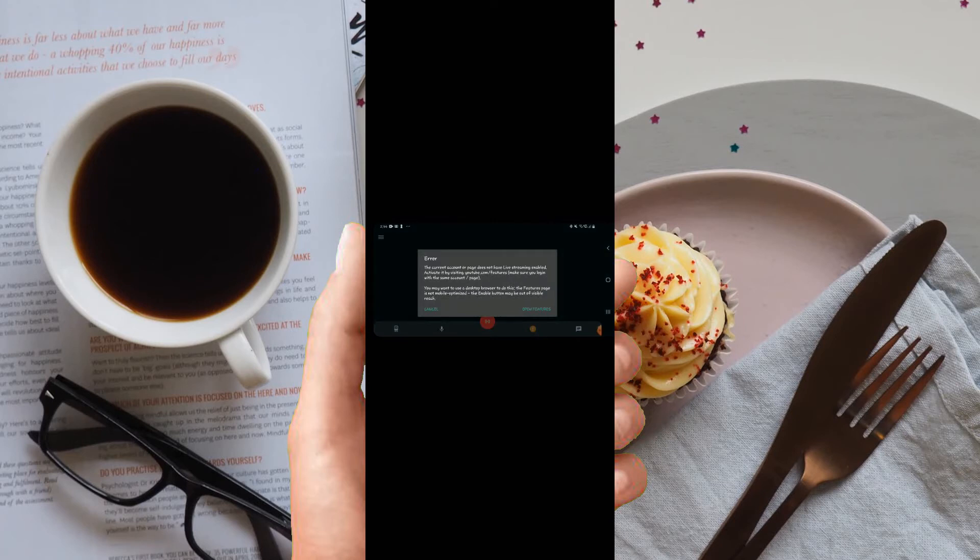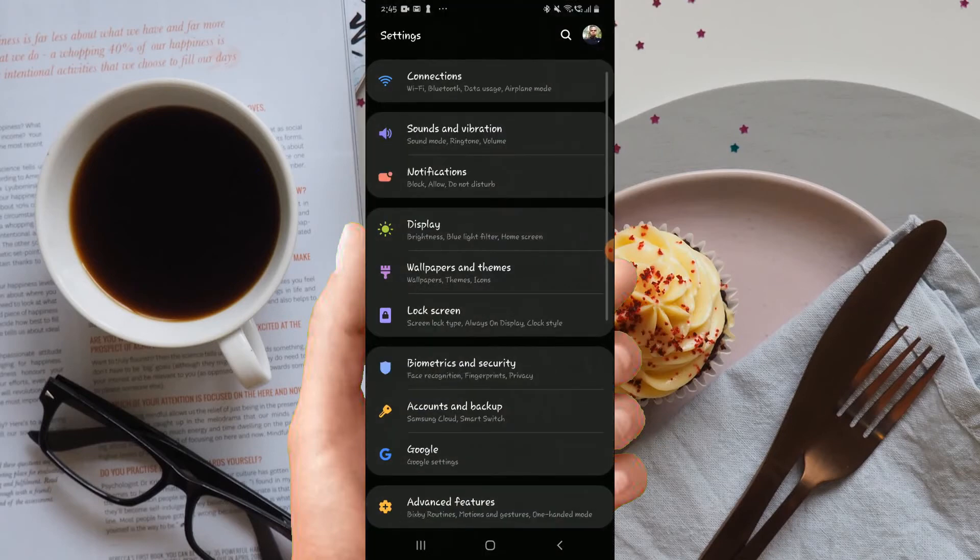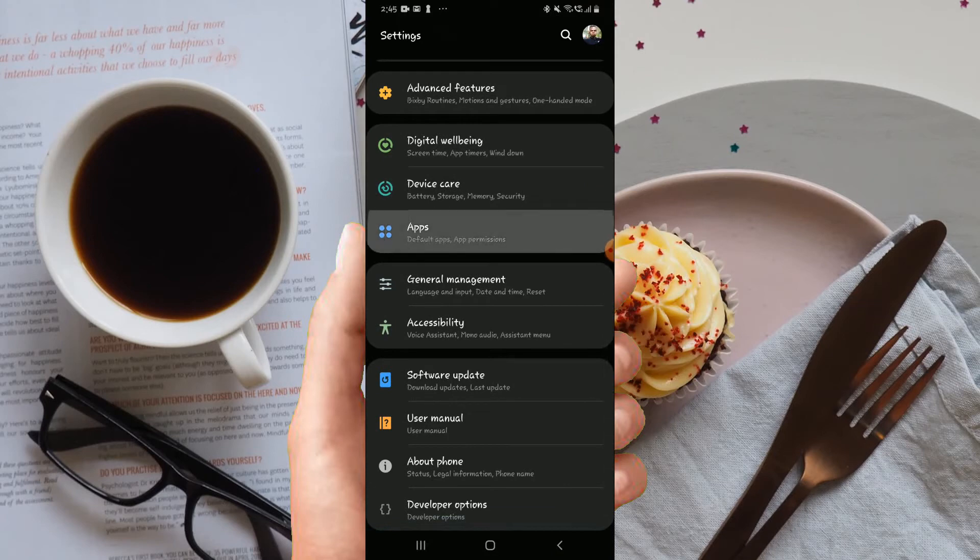This means you need to go to Settings. Now we go to Settings on your phone, so we go to Apps and then you search for Streamlapse.